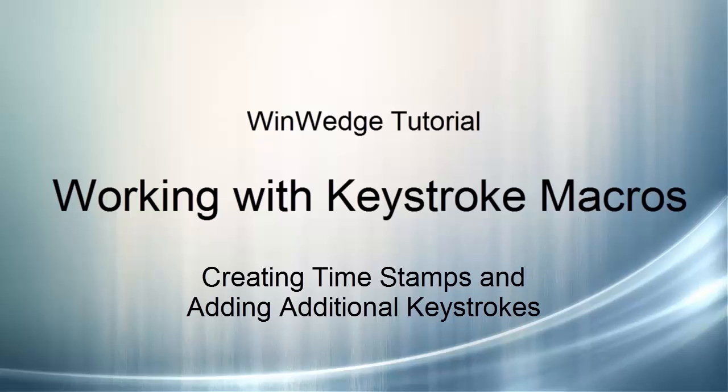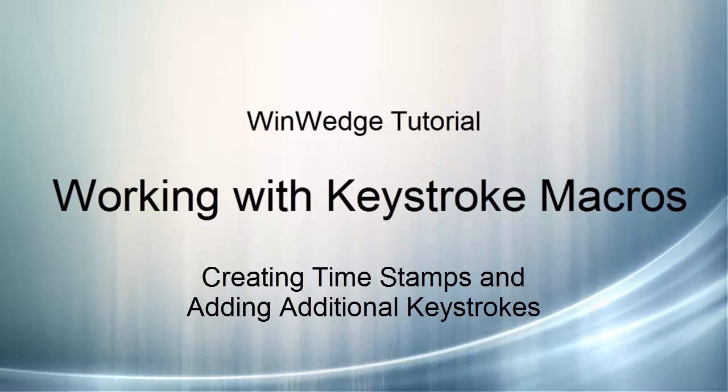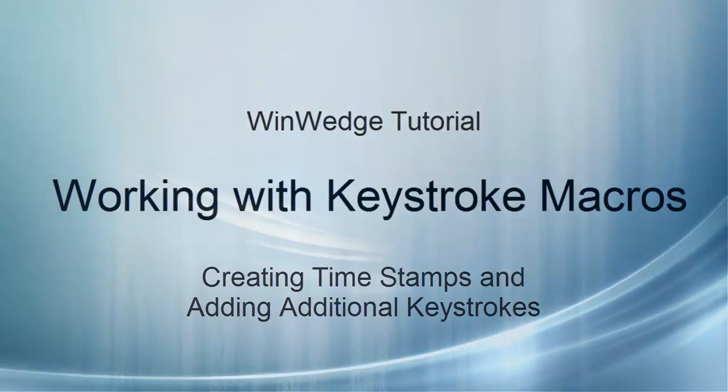This video demonstration will walk you through adding additional keystrokes and creating timestamps in your data. Keystroke macros and timestamping are also discussed on page 50-51 of the WinWedge Standard Manual and page 57-58 of the WinWedge Professional Manual.